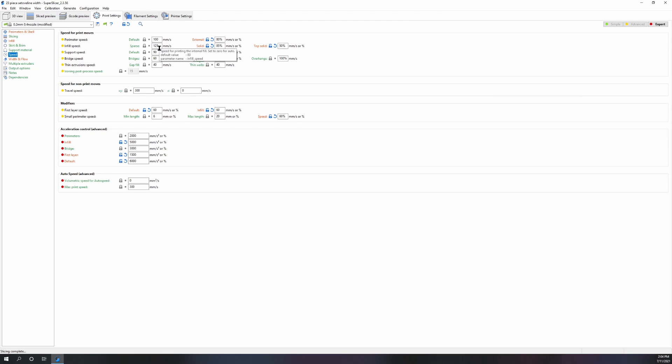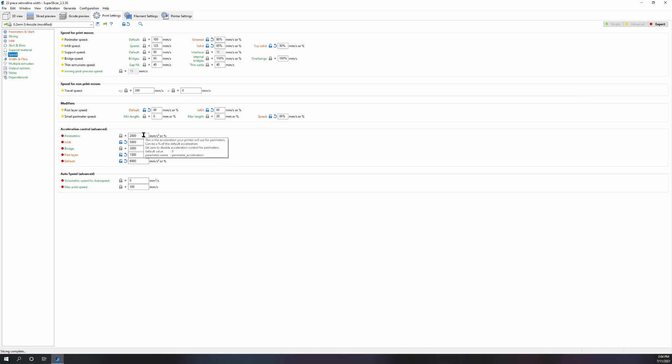That just shows how much optimizing the slicer can do. Your infill, who cares what the acceleration is? You don't care if you get a little bit of ringing in your infill, and for your travel you really don't care if there's any ringing. Your outer perimeter is at 2000, so you're not going to get any ringing caused by these settings.